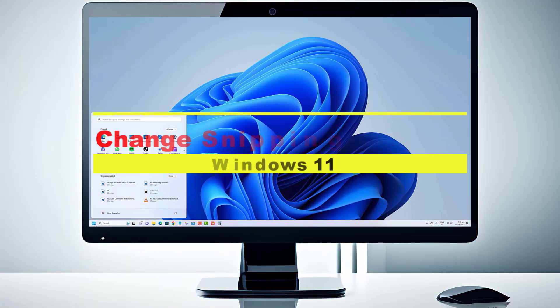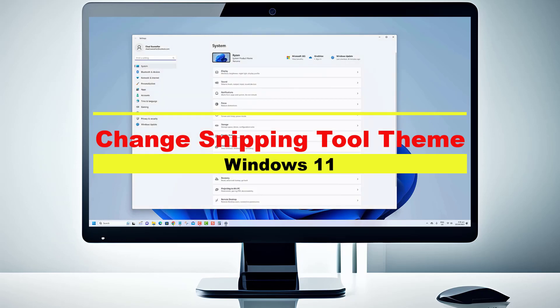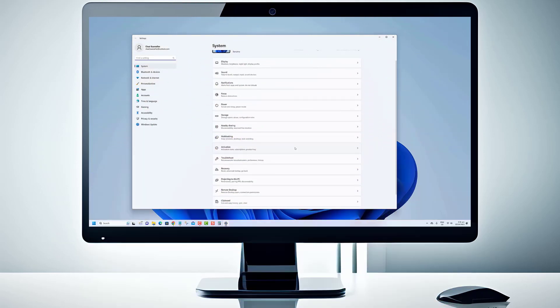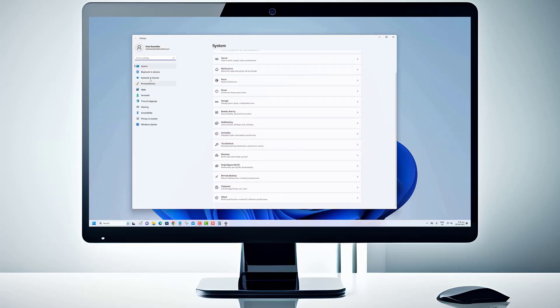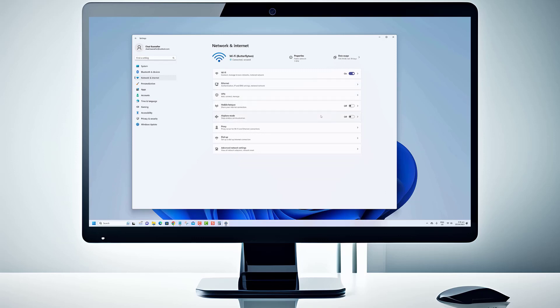Hey there, Windows enthusiasts! The Snipping Tool in Windows 11 is a handy utility that allows you to capture screenshots or snip specific areas of your screen.